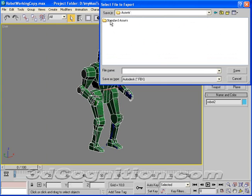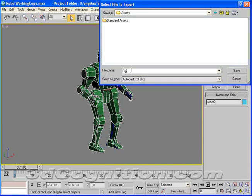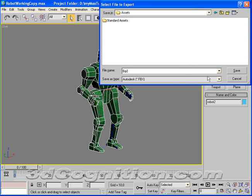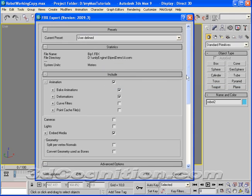Biped Demo, and I'll put it in Assets, just sitting right in the Assets folder. And we'll call this Bip1, Biped1. And I'm going to say Save.